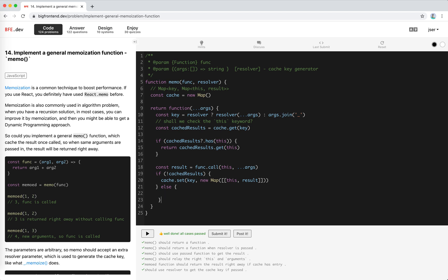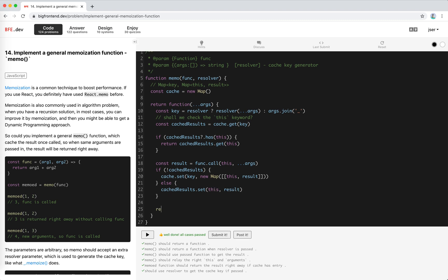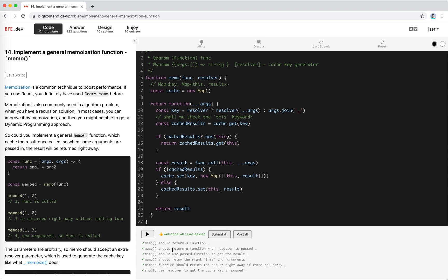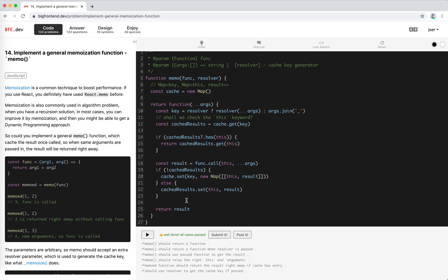If there is entry, the key entry is there, we should say cache results set this result, return the results. Let's try.